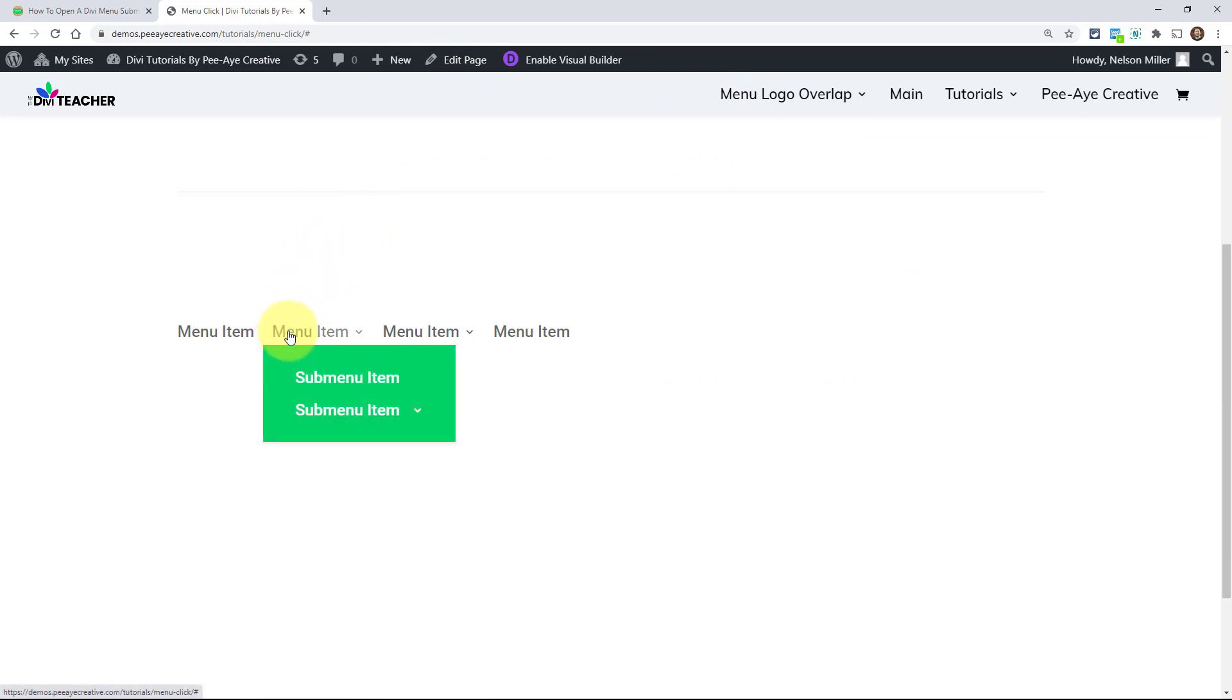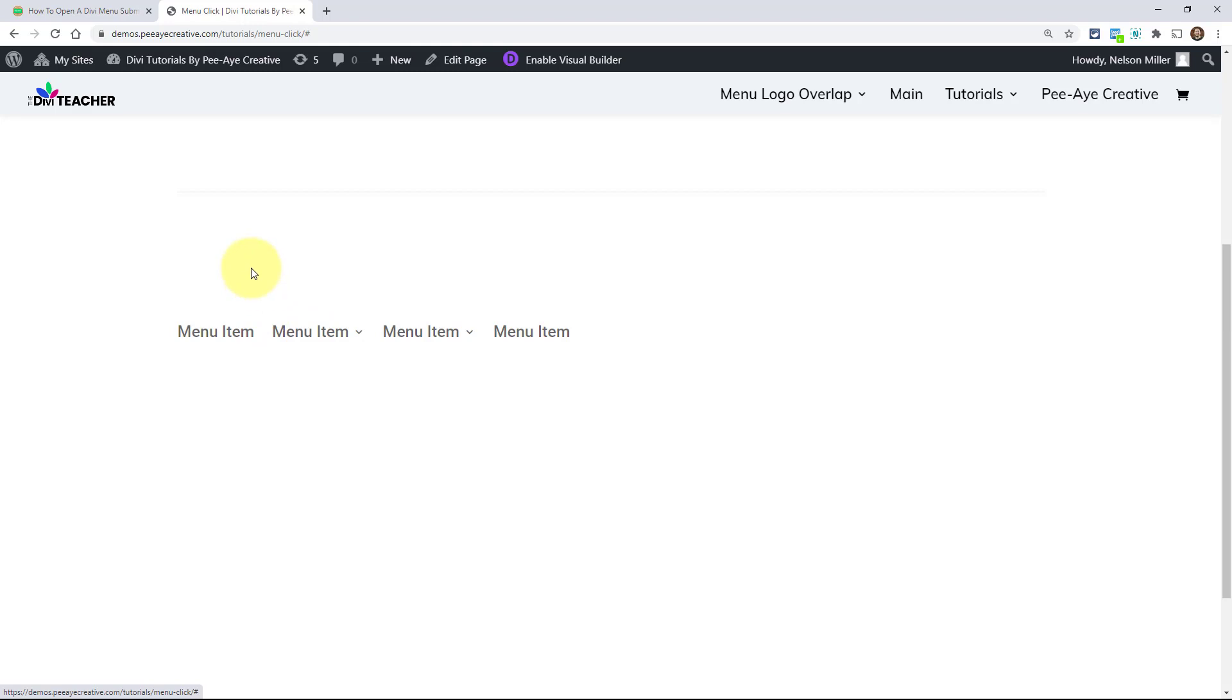And of course it acts the same way. So hovering over the parent reveals the submenu and it would keep going down there another layer.